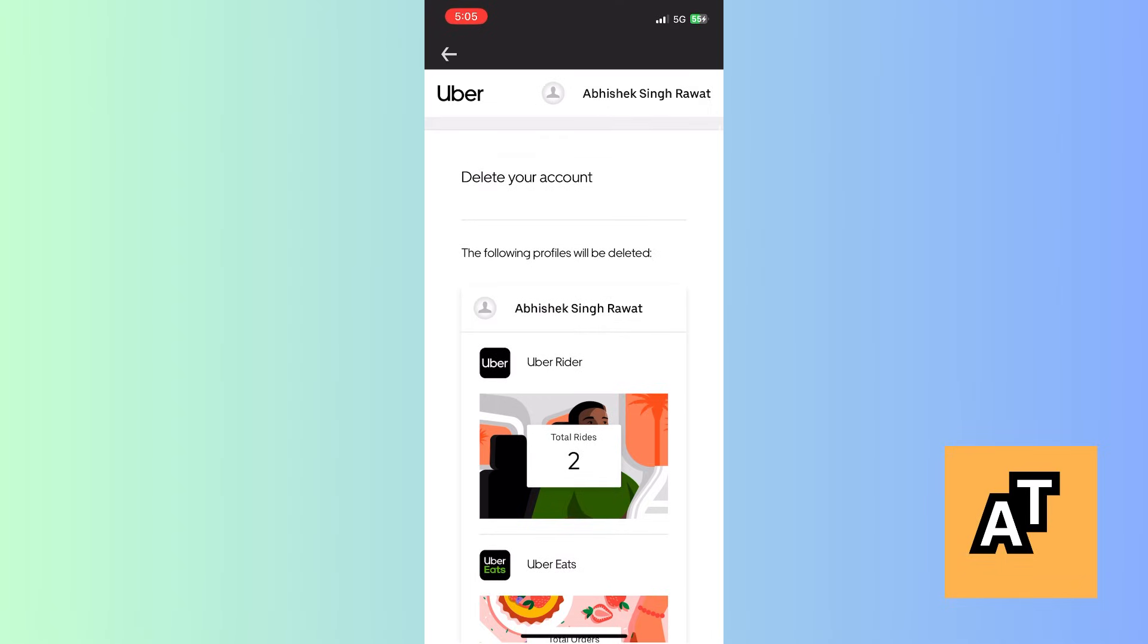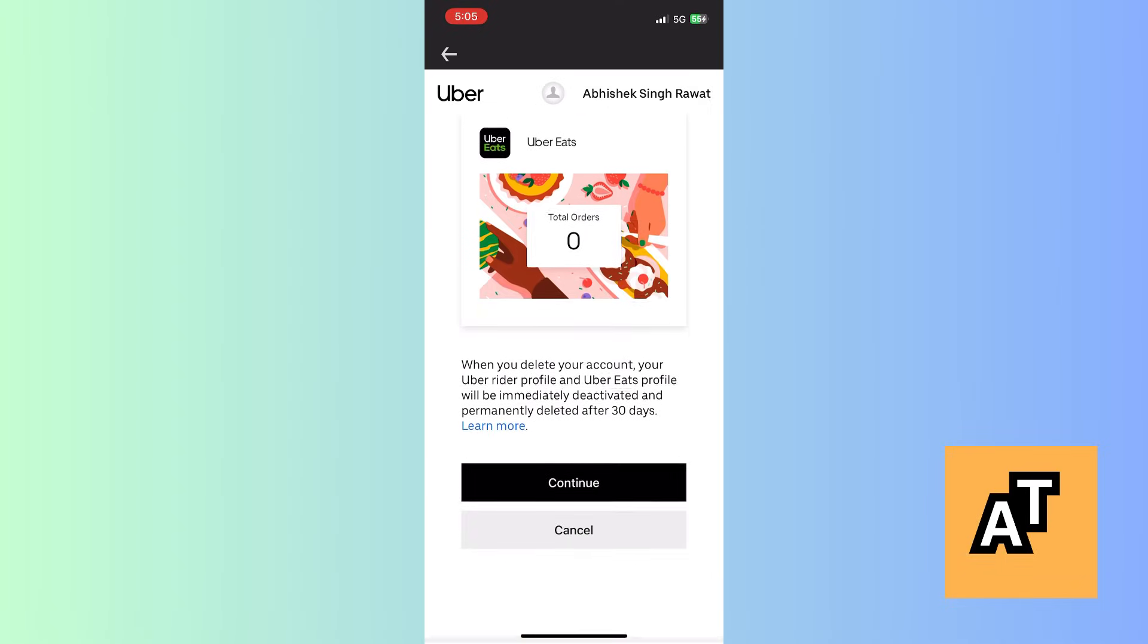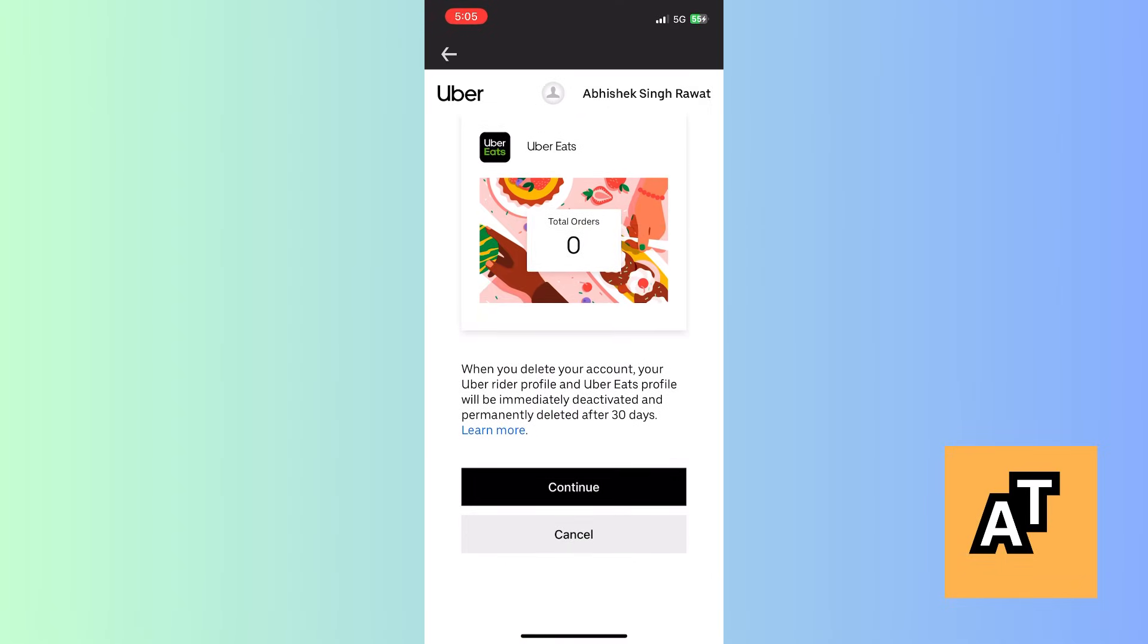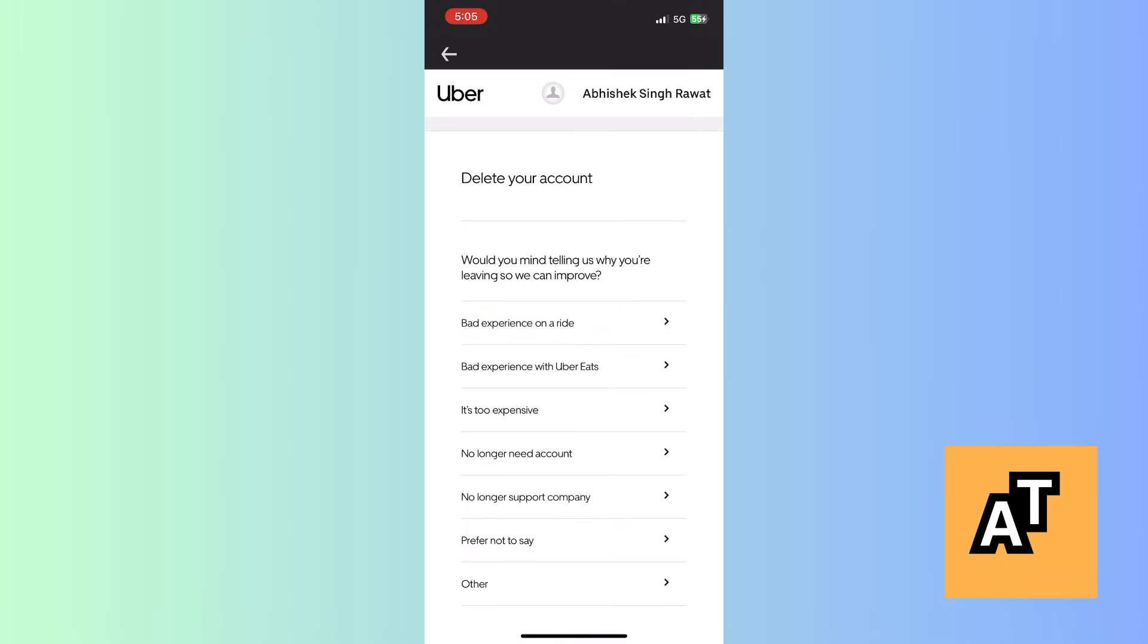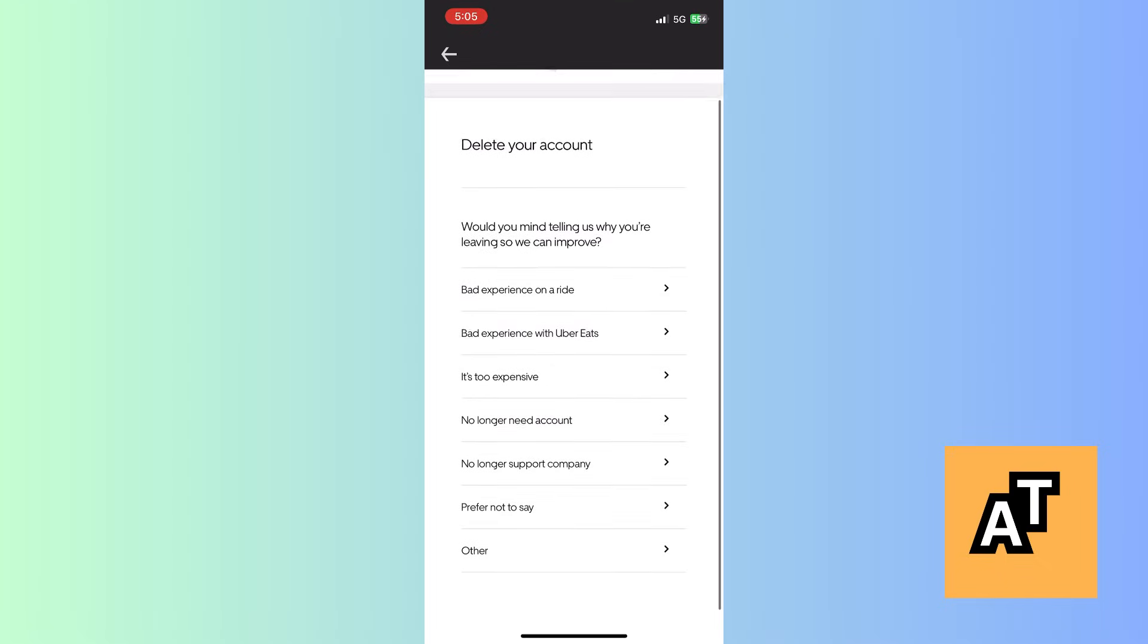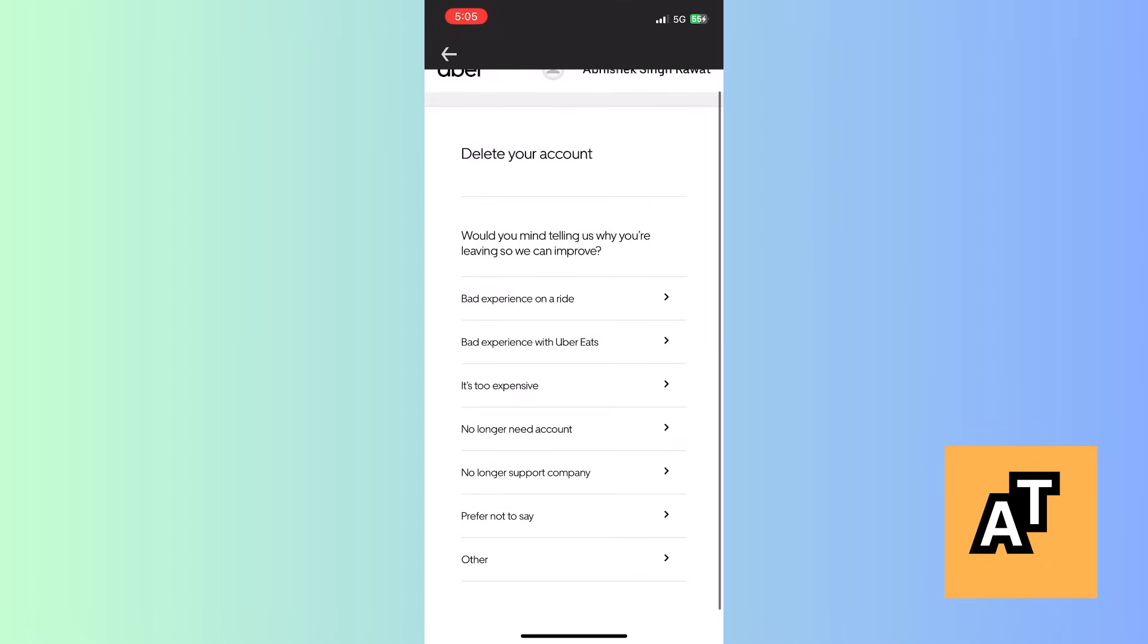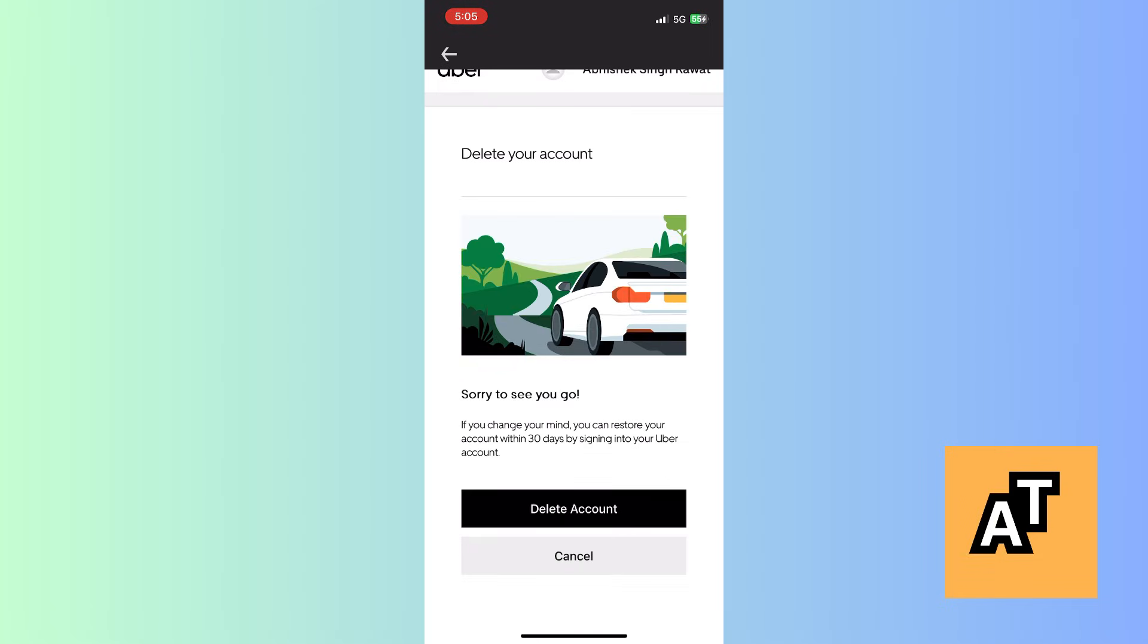Then you will be able to see what Uber is going to delete. Now push on continue option and choose why do you want to delete your account. Then this page will open where it will ask you why do you want to delete your account. Choose one option.